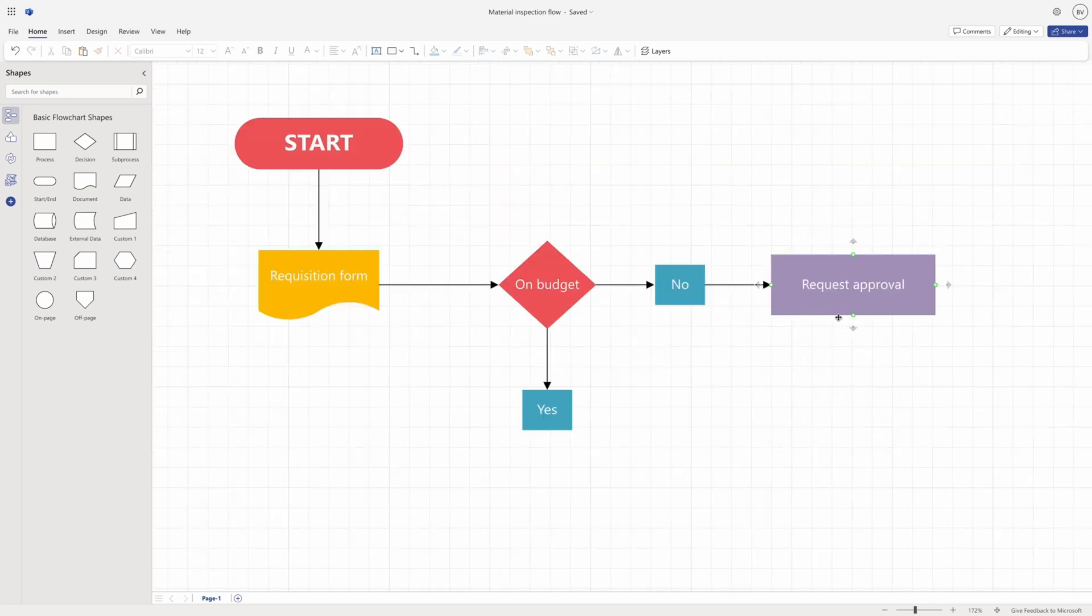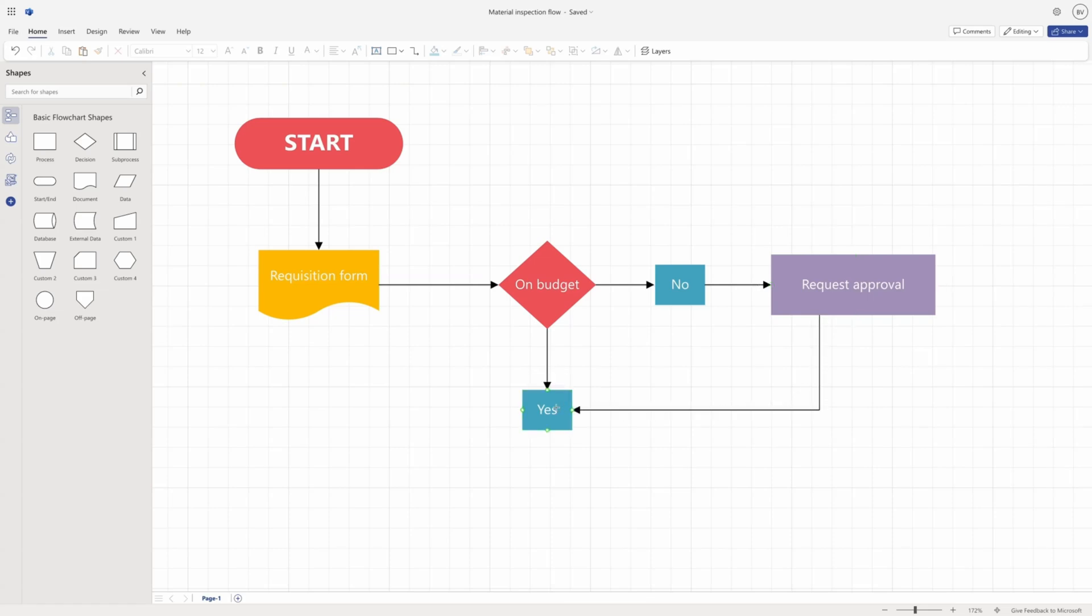You can also hover over the perimeter of a shape, then select and drag to draw connectors from custom points that will stick to a specific point on the shape.